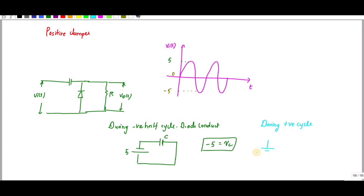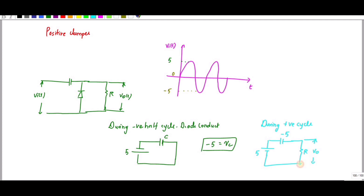During the positive cycle, the input is 5 volts and the capacitor is charged to minus 5 volts. The diode is open-circuited, so we calculate V_out across the resistor only. Writing KVL: 5 equals minus 5 plus V_out, therefore V_out equals 10 volts.